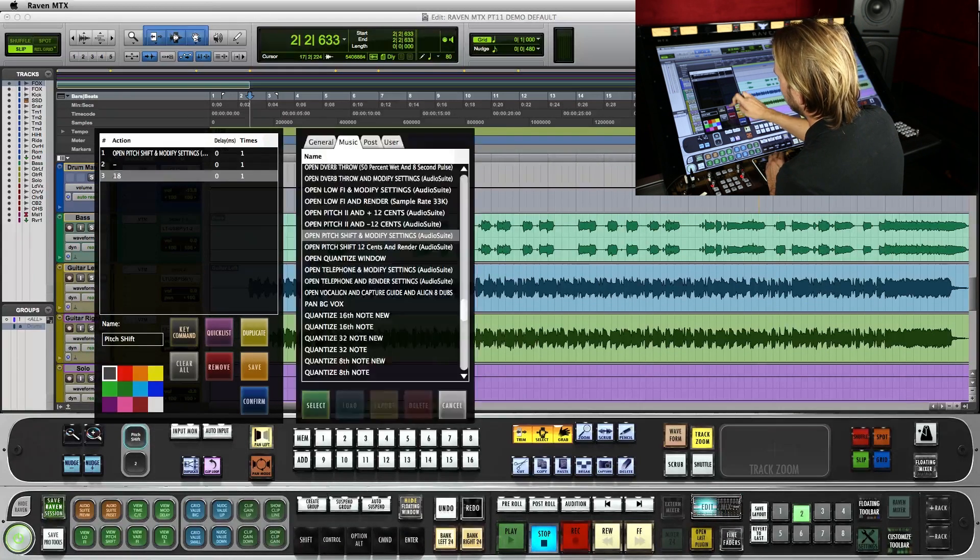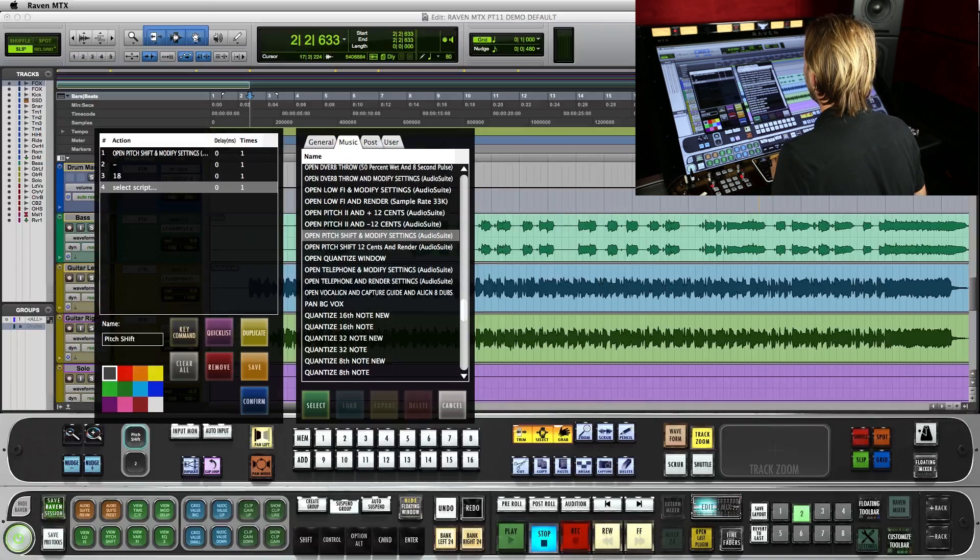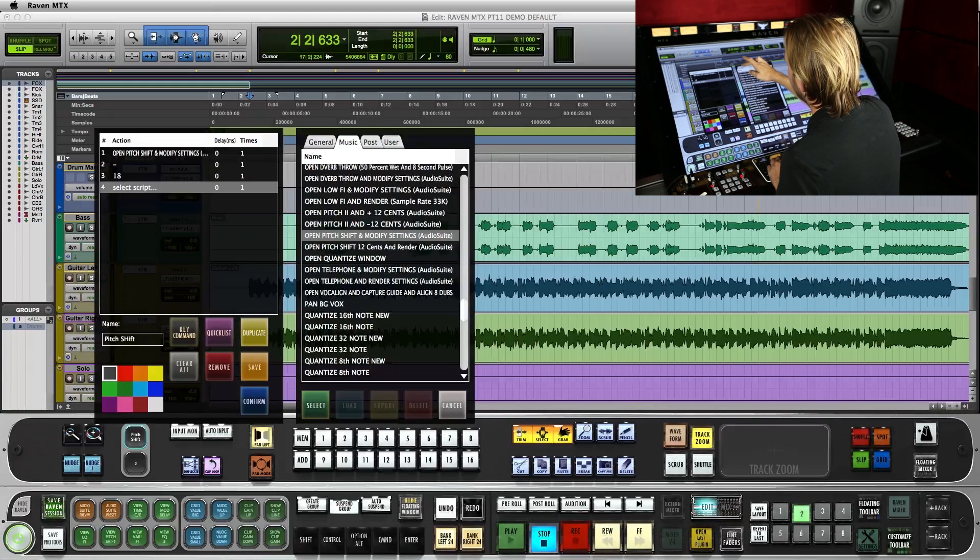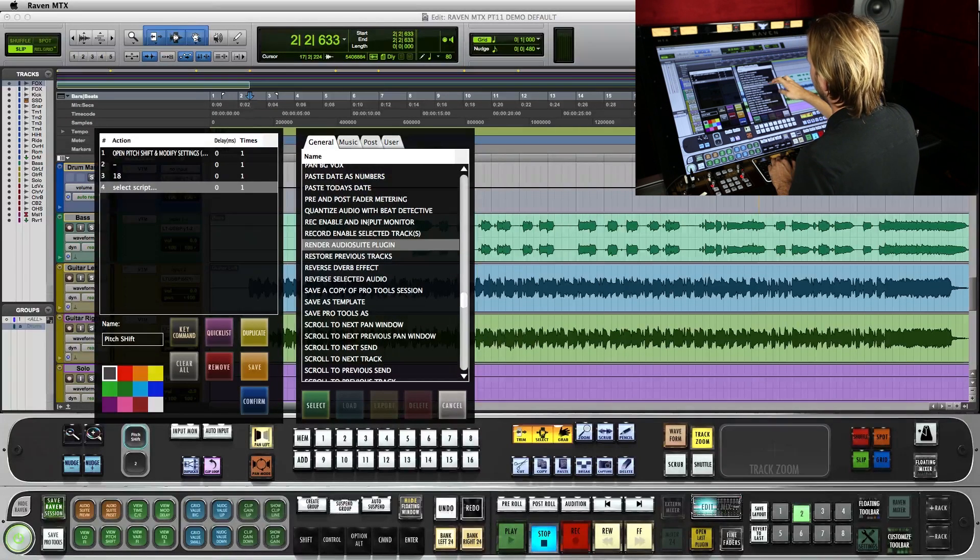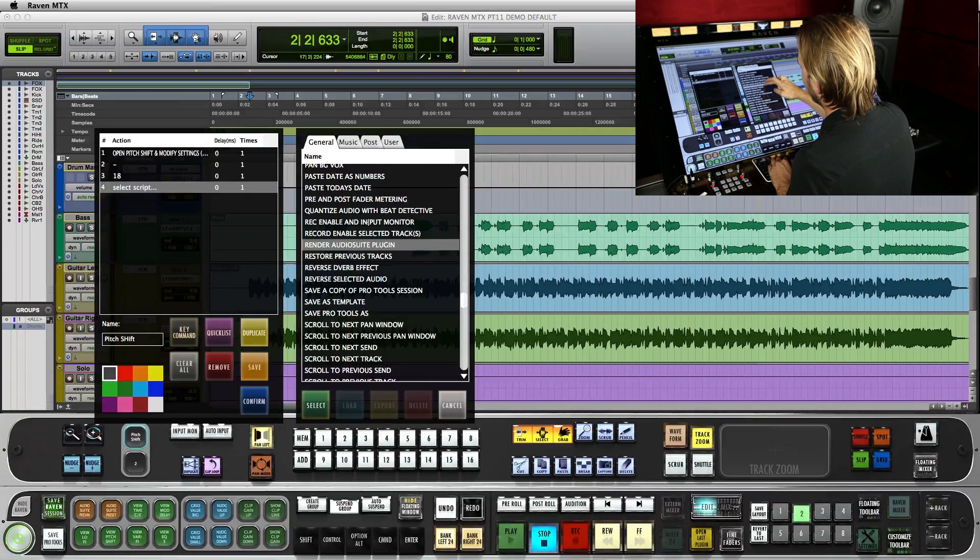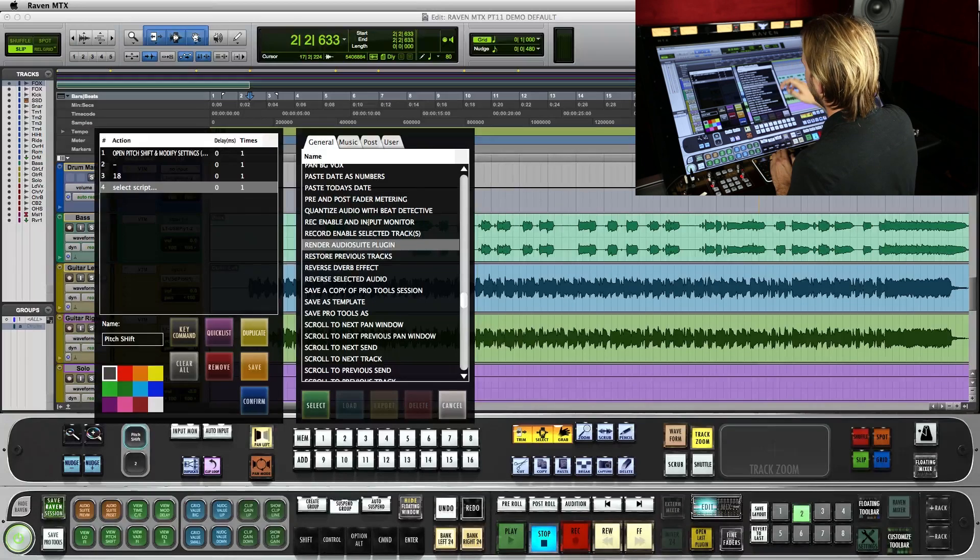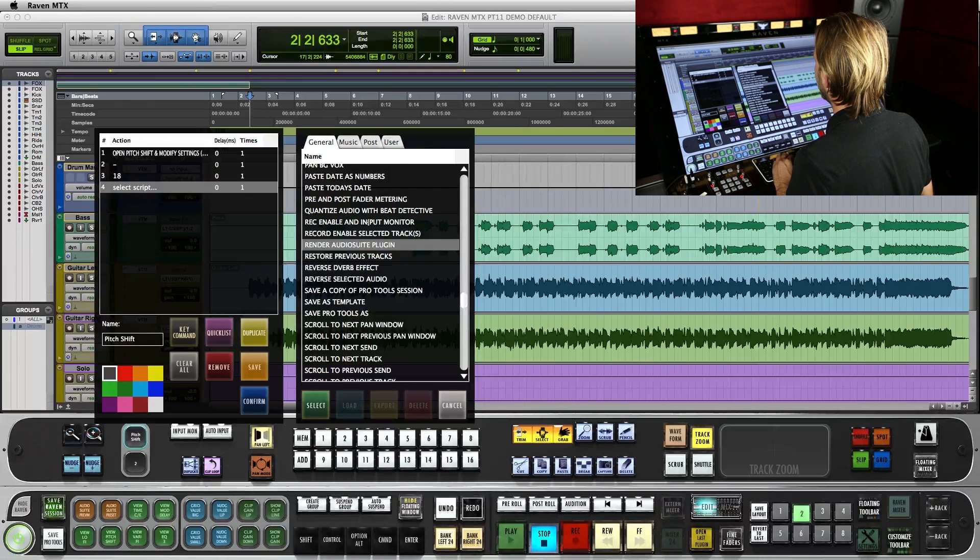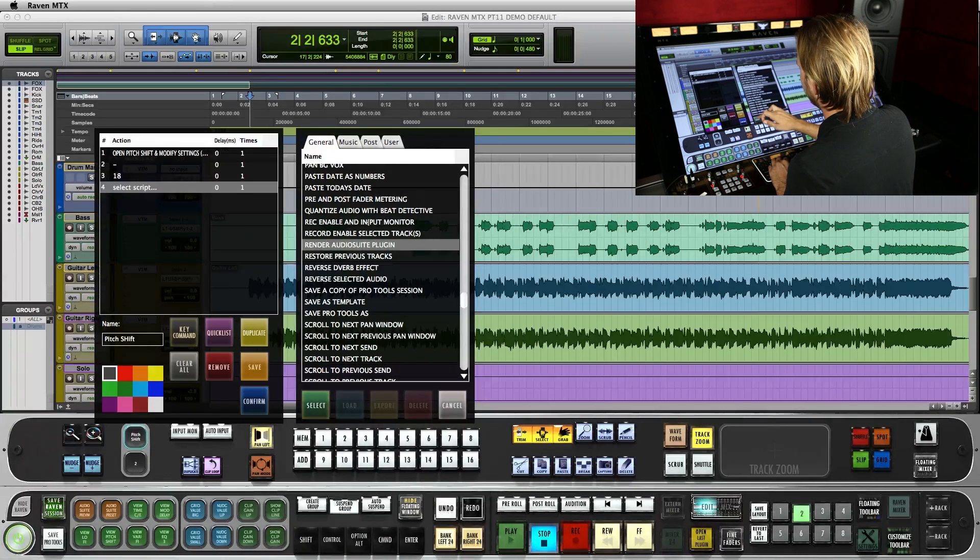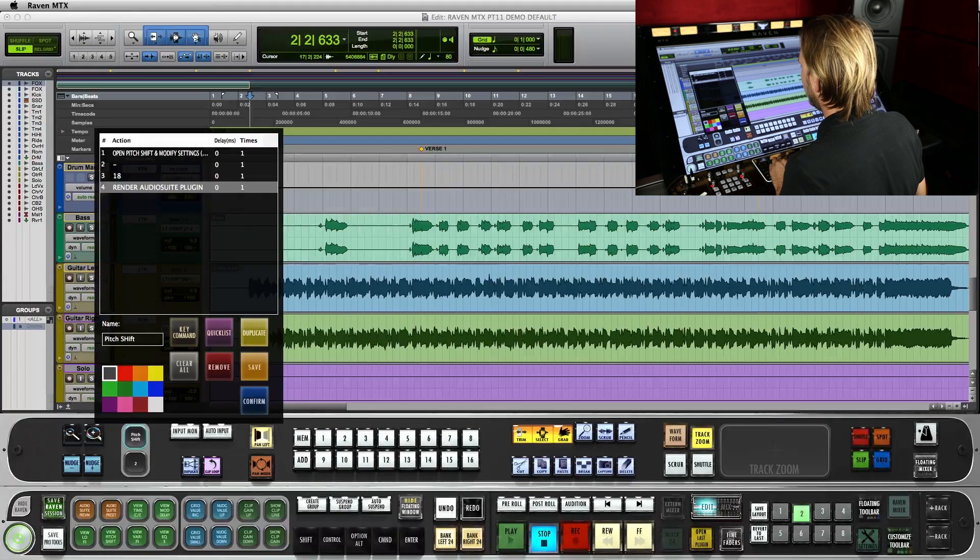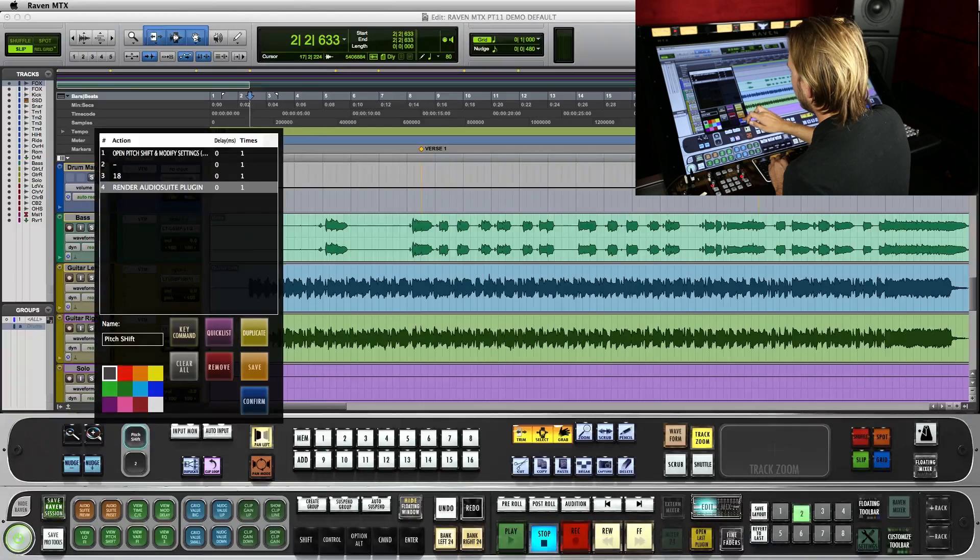The last thing is going to be to go over to the quick list, hit the general tab, where we'll find render audio suite plugin. This is actually going to make the command execute. So after we select that, confirm it all.